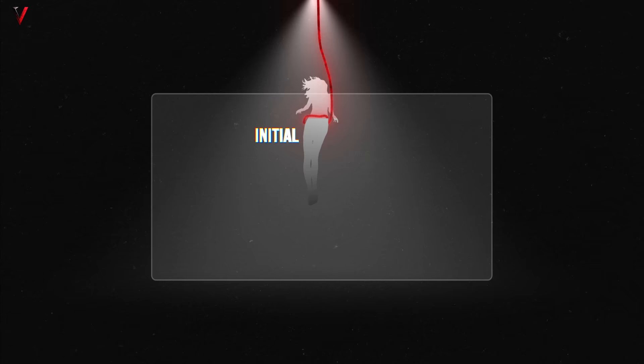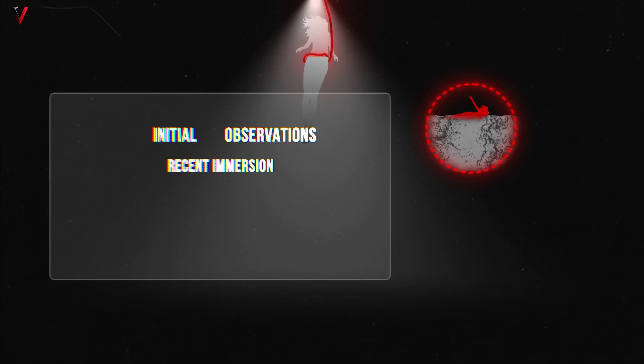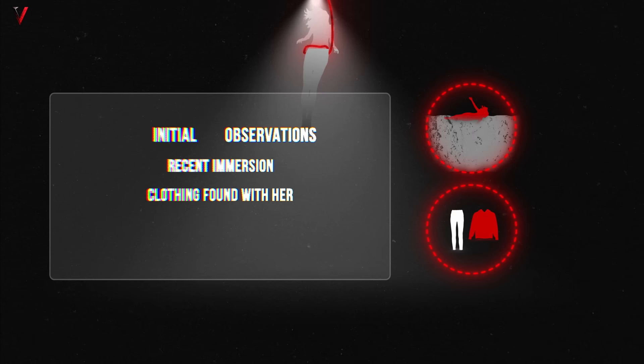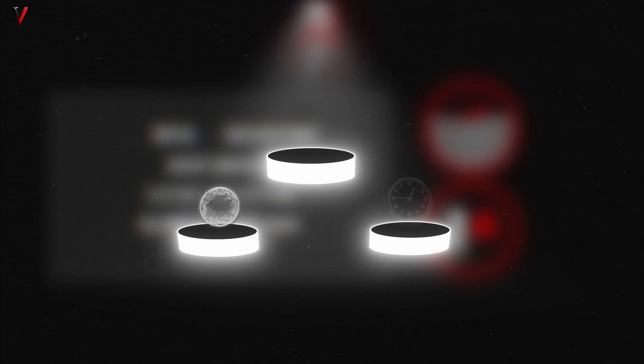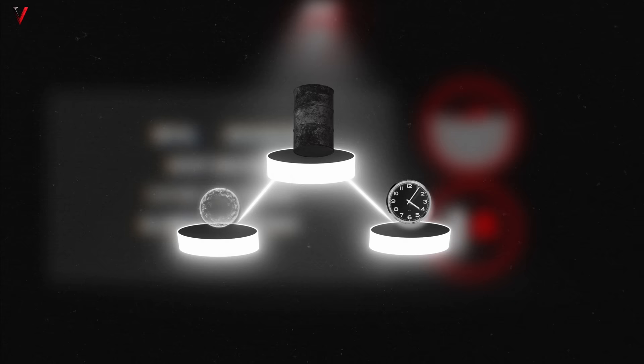With the grim task of retrieving Elisa's body underway, initial observations were catalogued. Her body floated near the top, suggesting a relatively recent immersion. Oddly, her clothing was found with her, but not on her. There weren't any overt signs of physical trauma or struggle, but the conditions, water, time and the tank's environment, could have masked subtler signs.